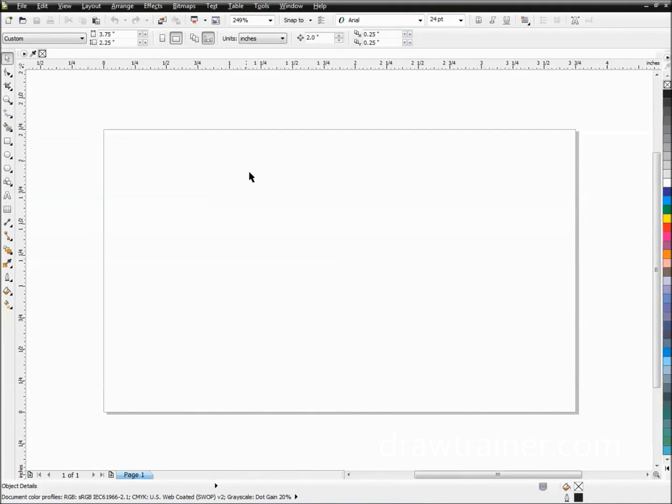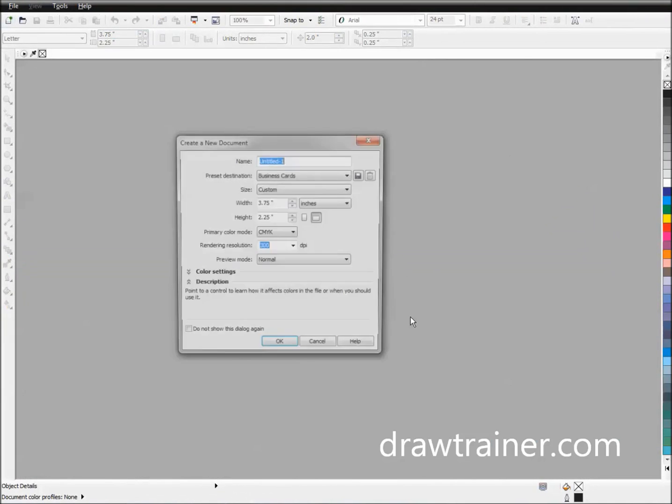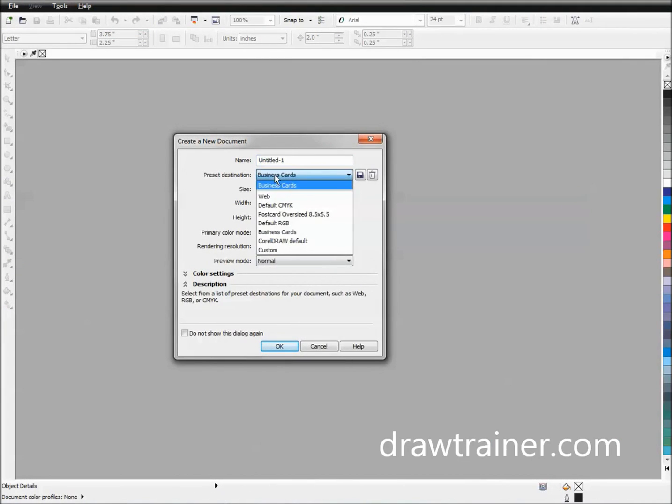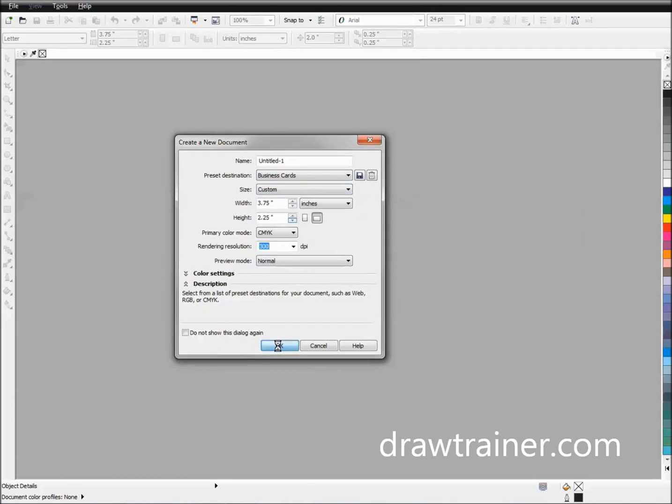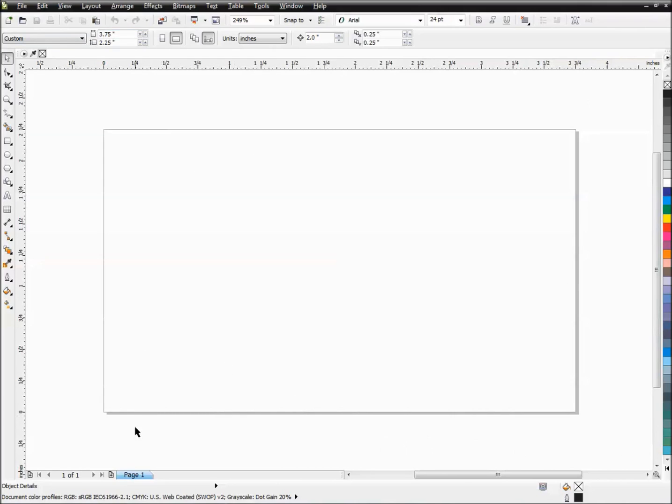You can see it's got the correct size, 3.75 by 2.25. If I close this and I say new again, this time I'll just pick business card because this is the one we just added, and say OK. And then bam, so that quickly I've got the correct size page without having to open up a new page and then change my page size here. It's just boom, there it is. That's how you set up your page size for whatever product you need.